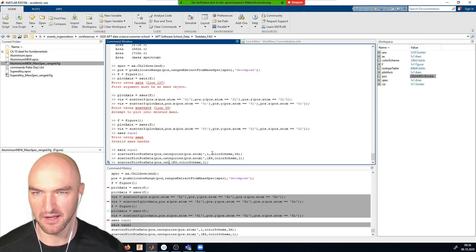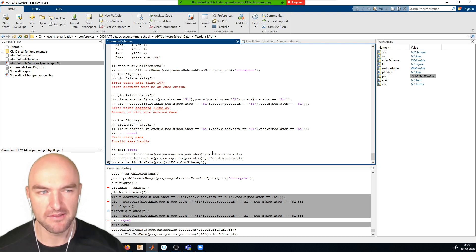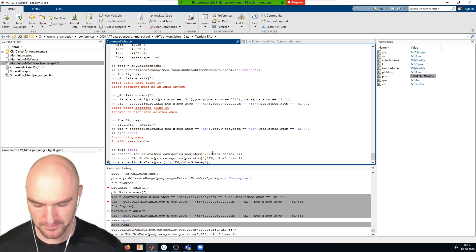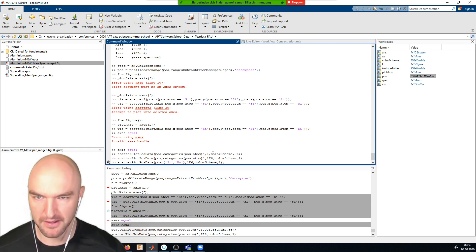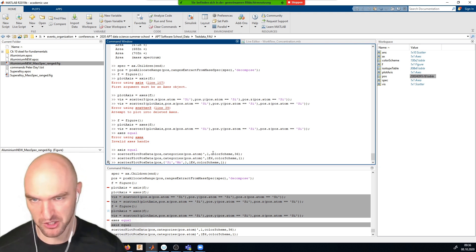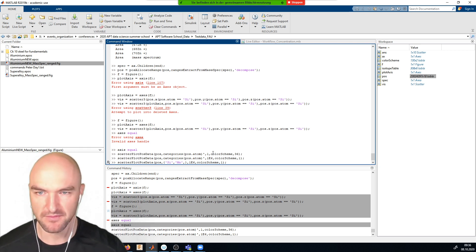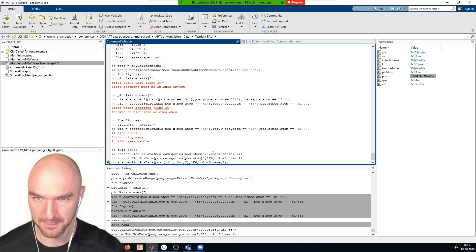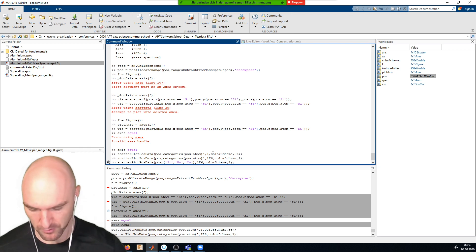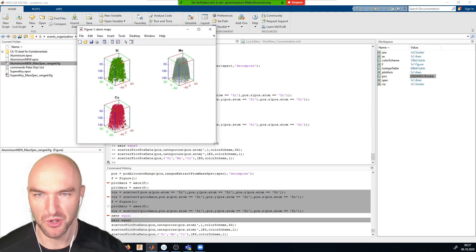I'll redo that with a cell array of specific elements: silicon, manganese, copper. The order matters — especially for publications where you may want elements in a specific order. Silicon, manganese, copper — let's stick with those three for now.